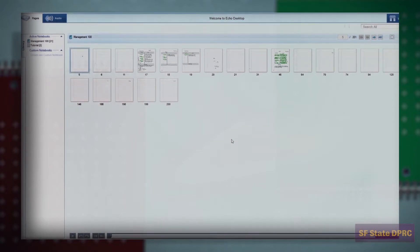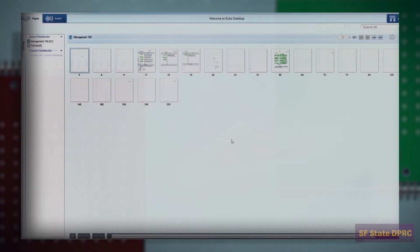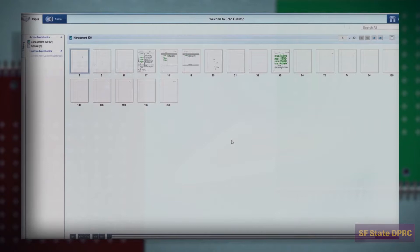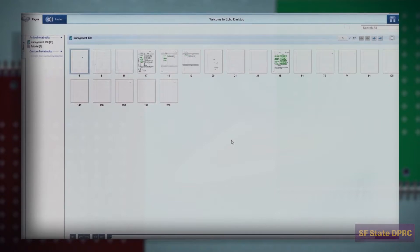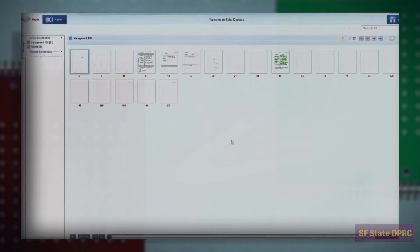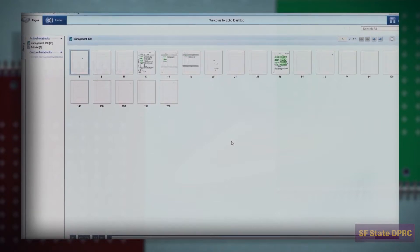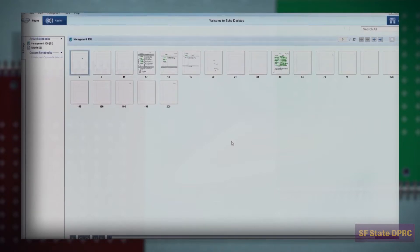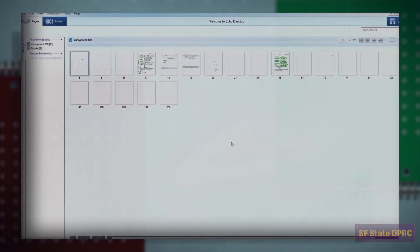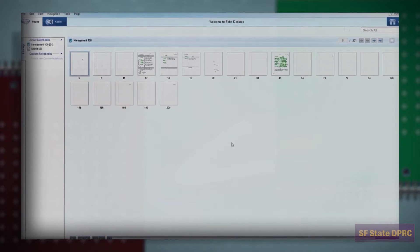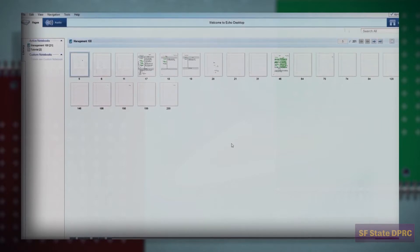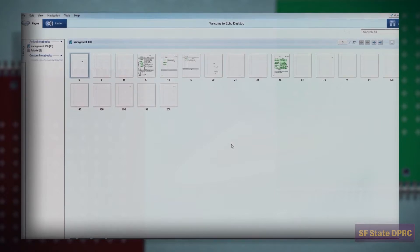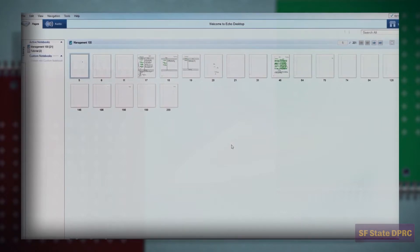You may also create your own custom digital notebooks within the Livescribe software. This allows you to select pages from one or more notebooks and combine them into a named group, like a music playlist. This is a convenient way to organize similar content.